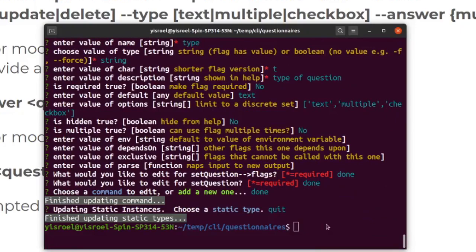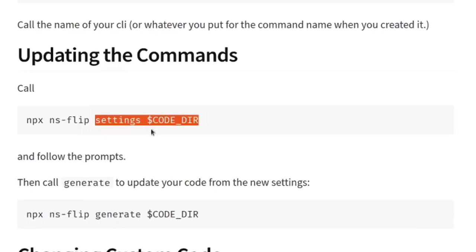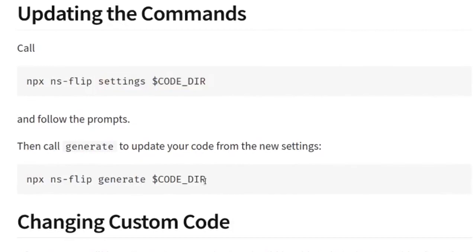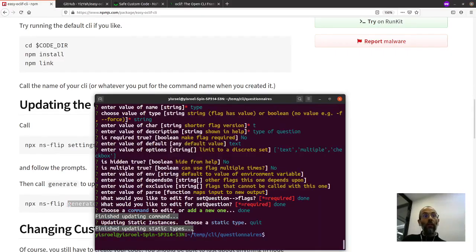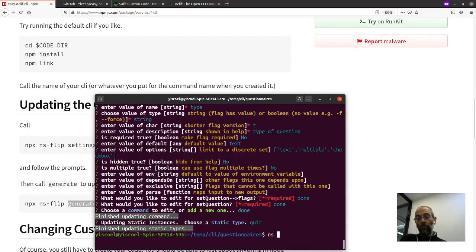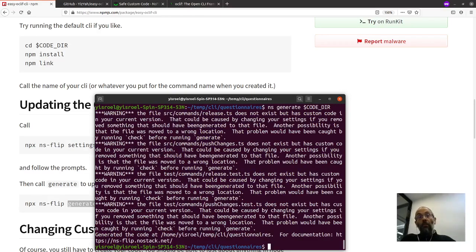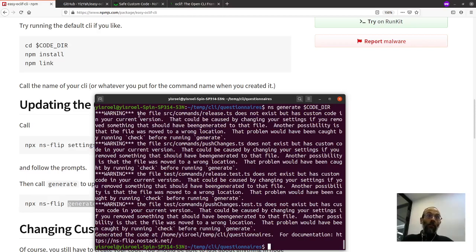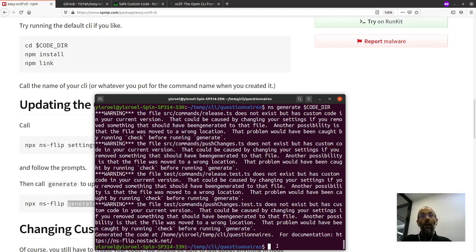Now, going back to our instructions, once we have called settings, then we also have to call generate. What generate does is it regenerates the code based on our settings. When we regenerate something that we took things out of, we're going to get some warnings saying that some files generated were removed, which is not a problem. They're just warnings, as long as you understand what they mean. In this case, it says that files for the commands for release and push changes, as well as the tests for those commands got deleted. Not a problem.